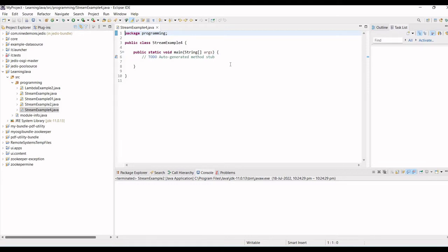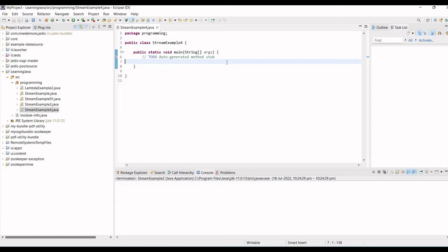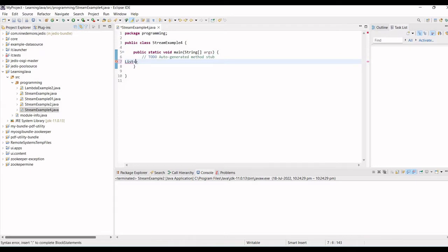For example, I'm having a list which is having integer values. Let me create a list and it is of integer type.